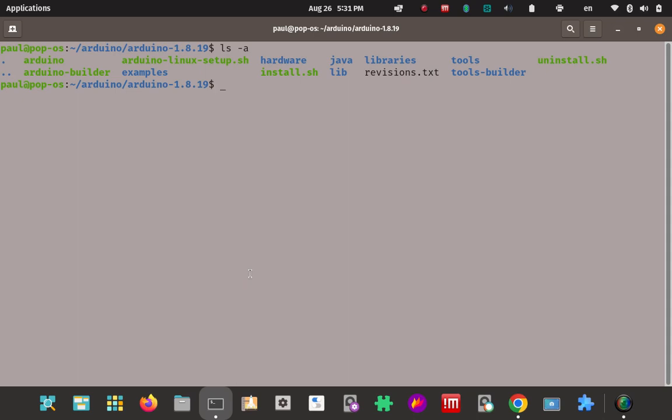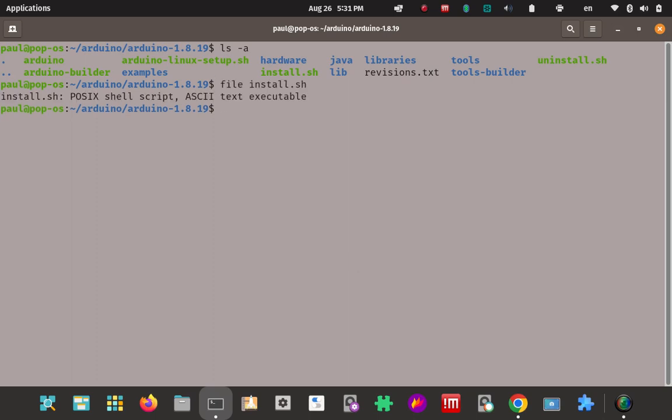Now I'm going to look for a shell script called install.sh. Here it is right here. A couple things to check before you just execute it. Let's just for fun see what kind it is. It's a shell script. We know that because it's dot sh. It's a shell script file.